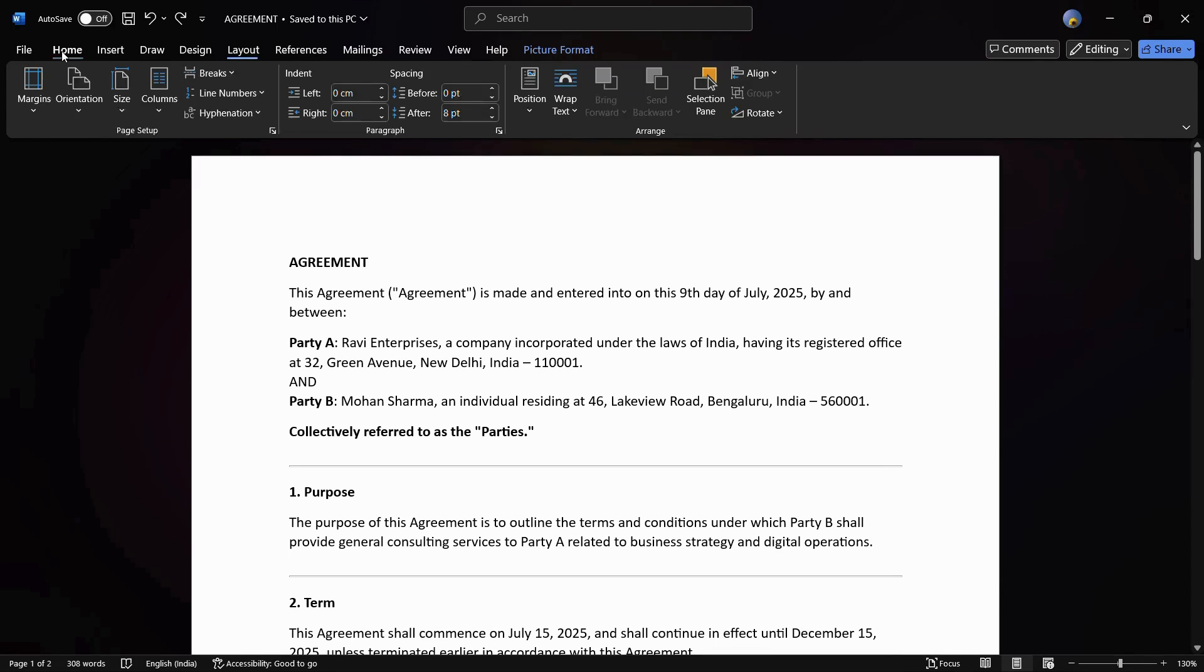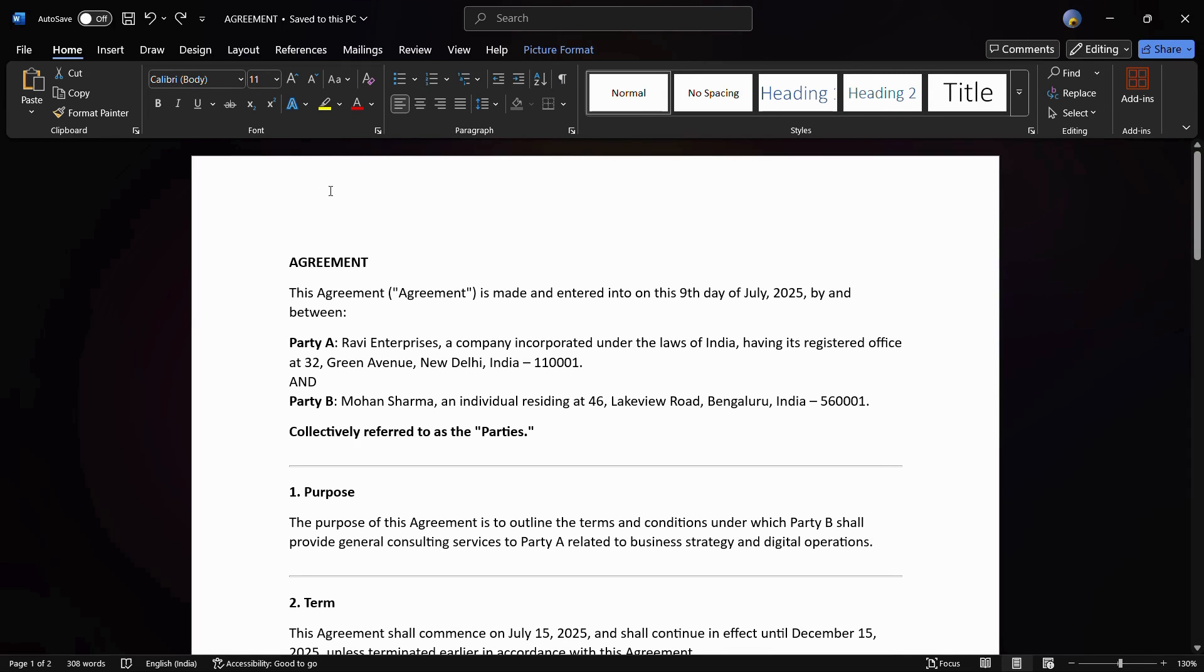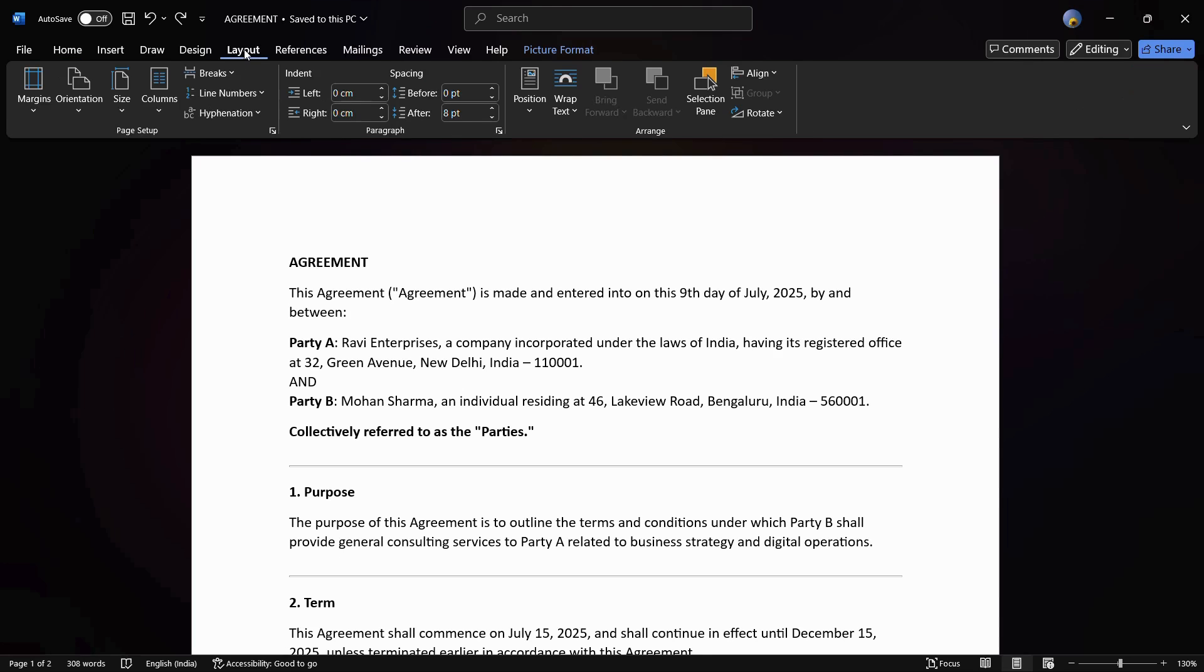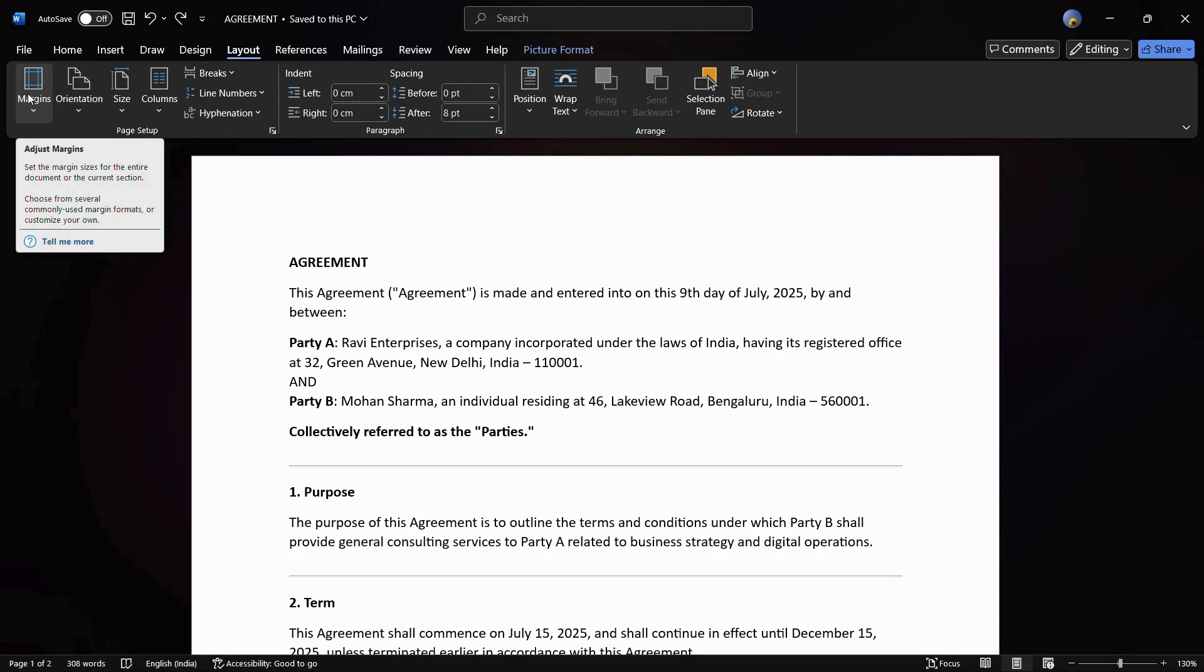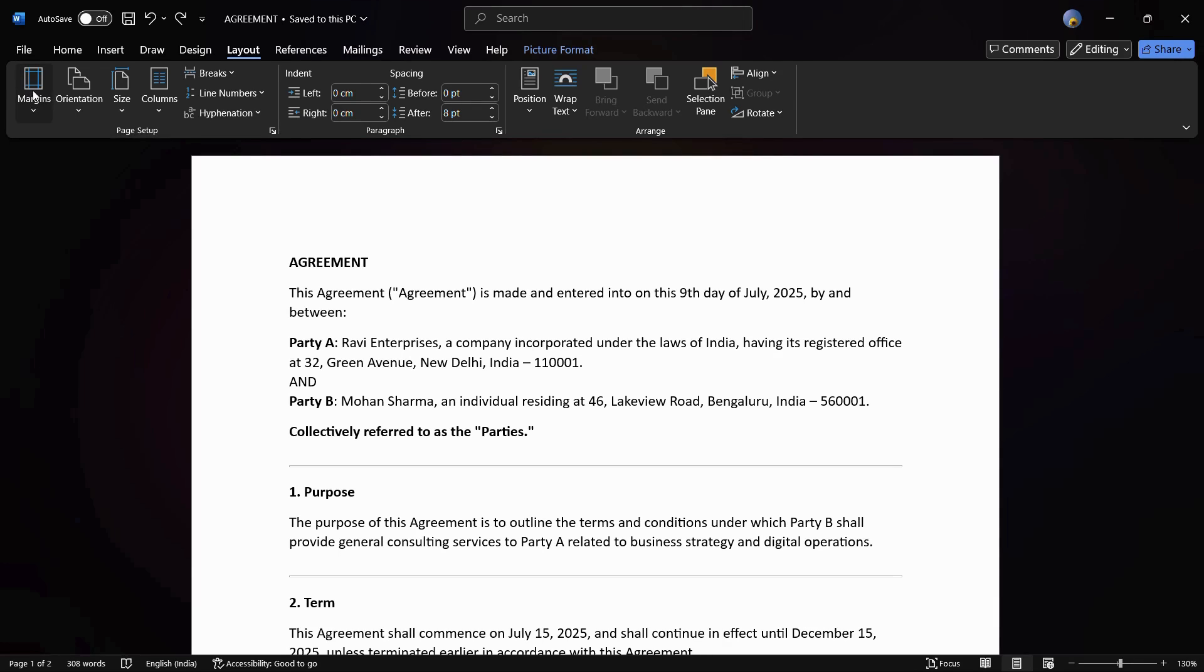Let me show you how to do this. The first thing you need to do is simply click on this Layout tab right here. Once you click on the Layout tab, you can see a number of options that appear within the ribbon. One such option is Margins at the most left-hand side corner.